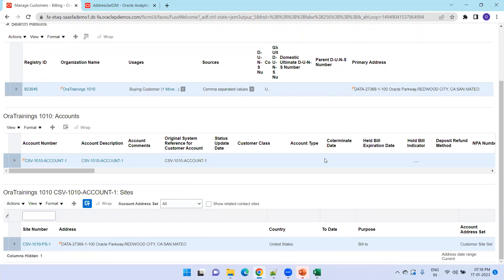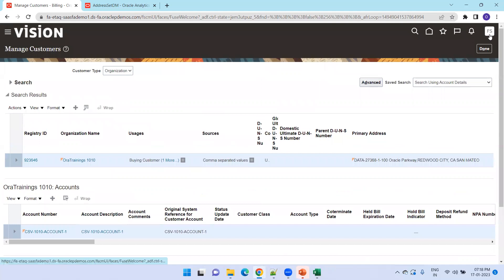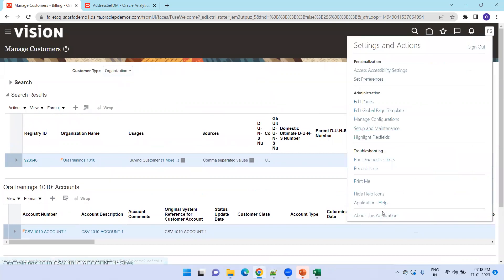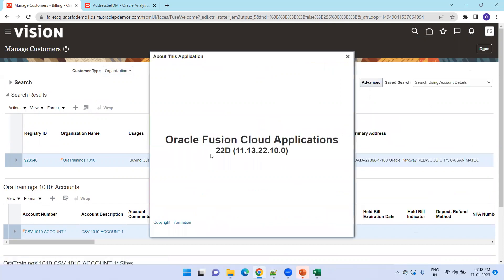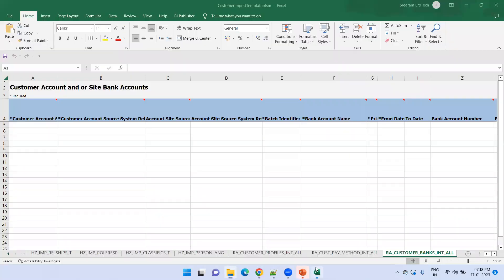Now we'll prepare similar data. The first thing is to identify your ERP version — whether it is 22D, 23D, or 23A. Click on the application and find out the current version. Based on this ERP version, get the exact version of the FBDI template.